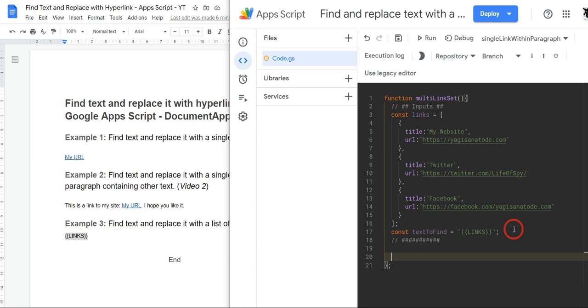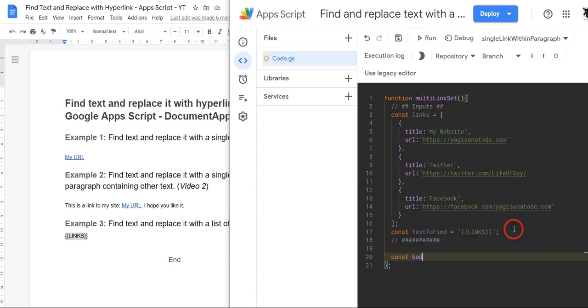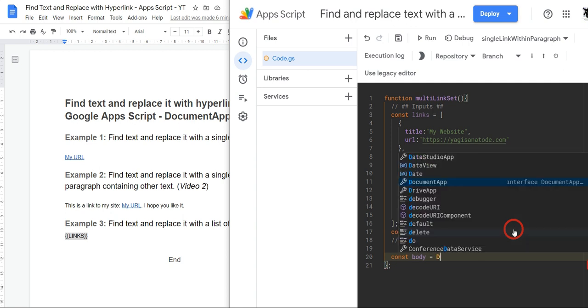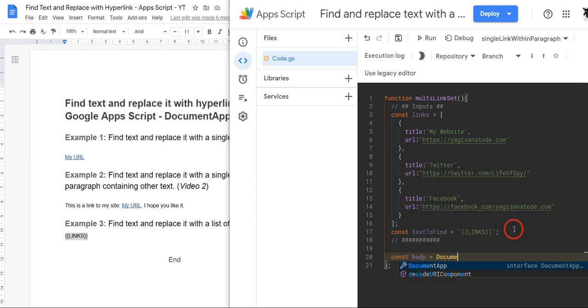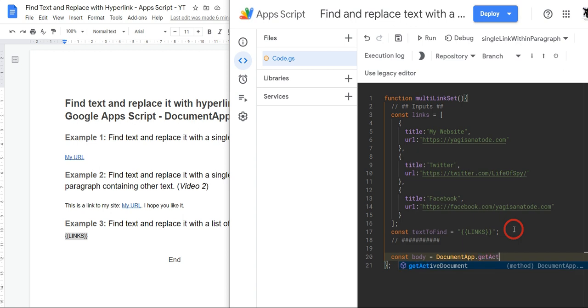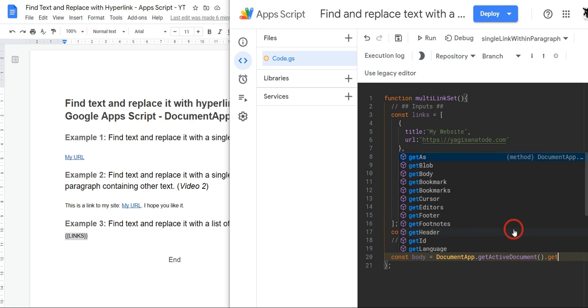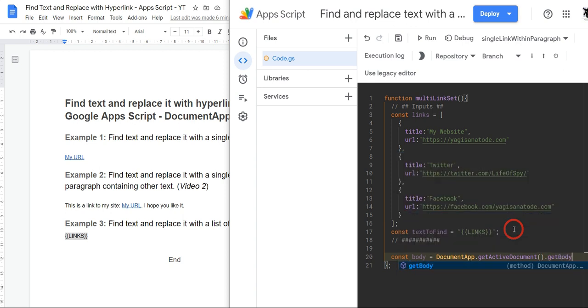All right, so let's get started with the code. So first off we need to get the body inside the document app class, so we'll say const body equals DocumentApp.getActiveDocument, or you can say openById, it's up to you, and then getBody. And that'll grab the body of this document.